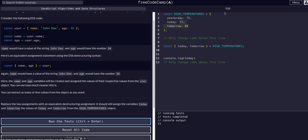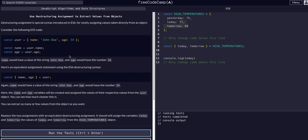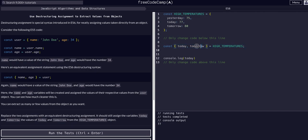Hope that made sense — if not, watch the video again and reread this as you go through freeCodeCamp yourself. The important thing to note is: if you have something in an object and you instantiate it with a const using curly braces like this, you're not putting it inside an object — you're pulling it from, or destructuring it from, whatever object it's equal to. Hope that helped, see you in the next challenge.